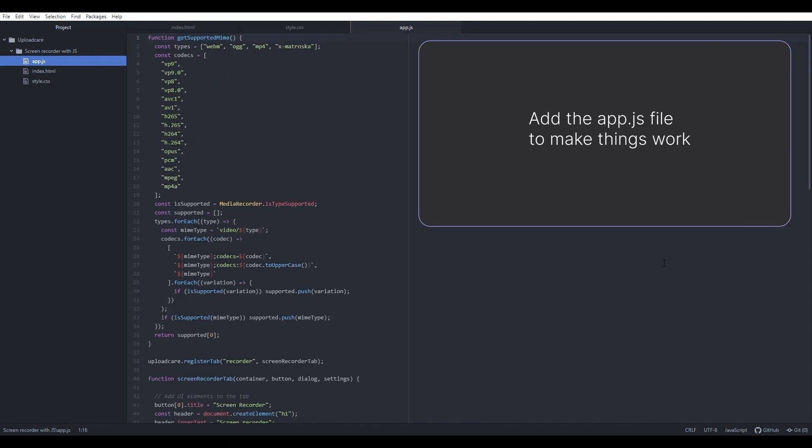Finally, set up the app.js file to make things work. We'll be adding code step-by-step and explaining each step in detail.